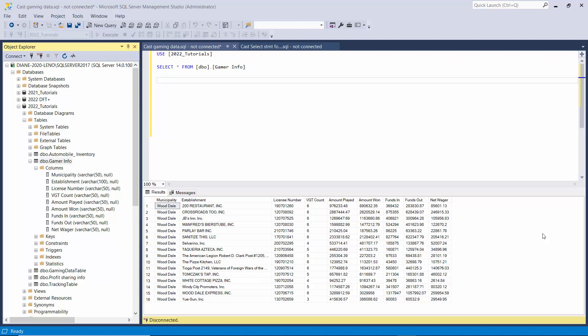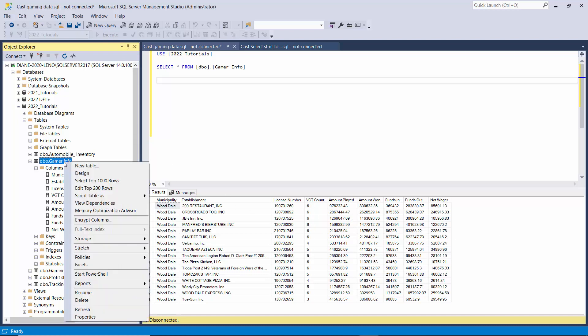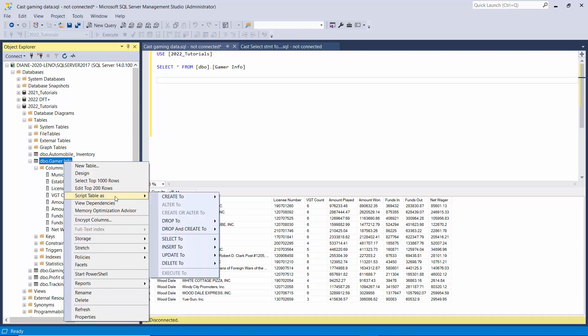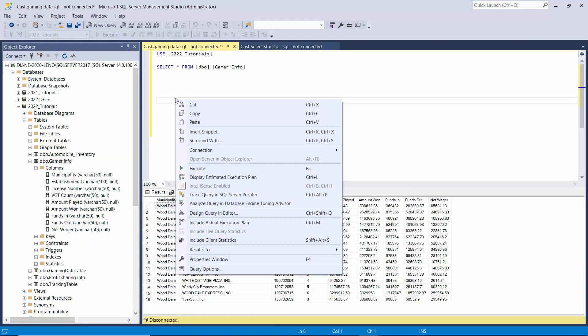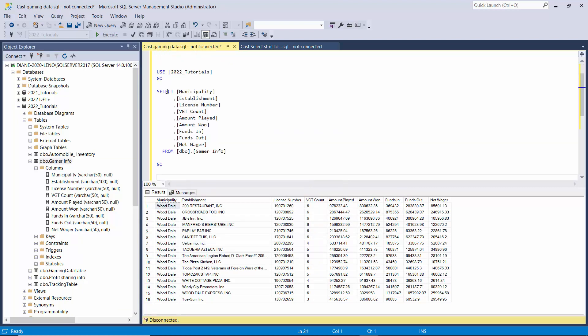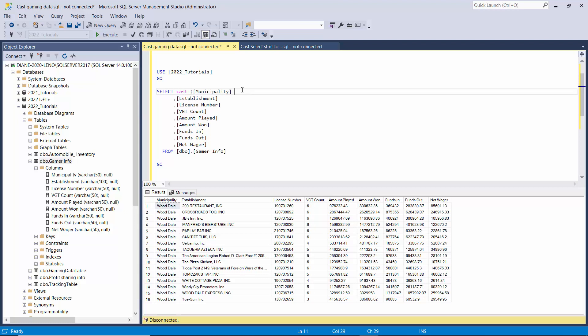So we want to convert the data types from VarChar to nVarChar. What I'm going to do is create a SELECT statement and copy it to the clipboard and then paste it here. The syntax is CAST and then parentheses and then equals nVarChar. We'll keep the length the same and then keep the column name the same. And then we need to do that for each of these columns.